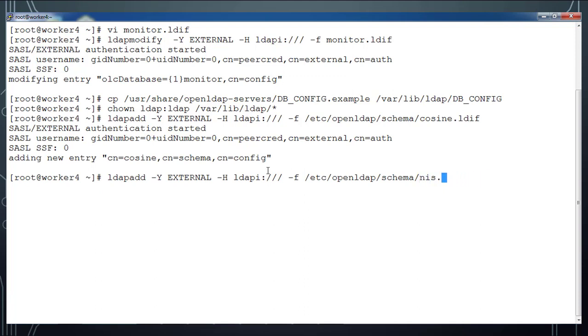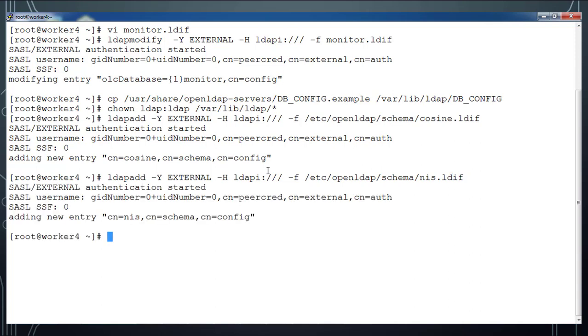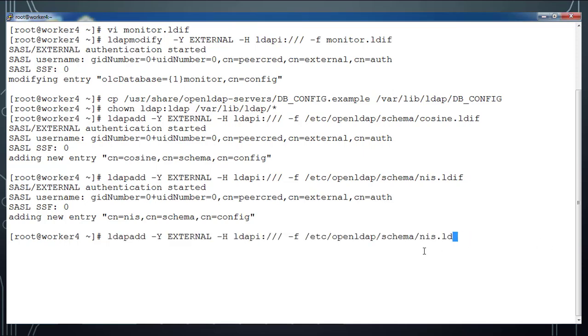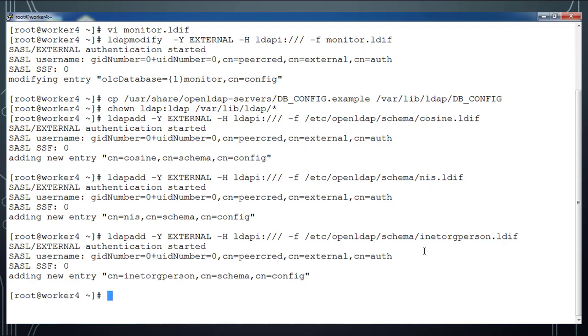Then inetorgperson.ldif. These three schemas I added to my LDAP database.